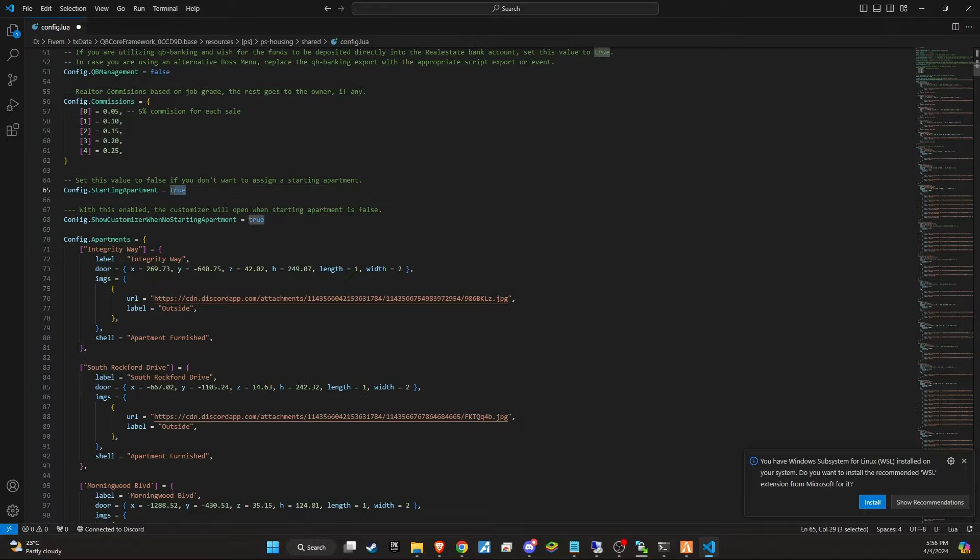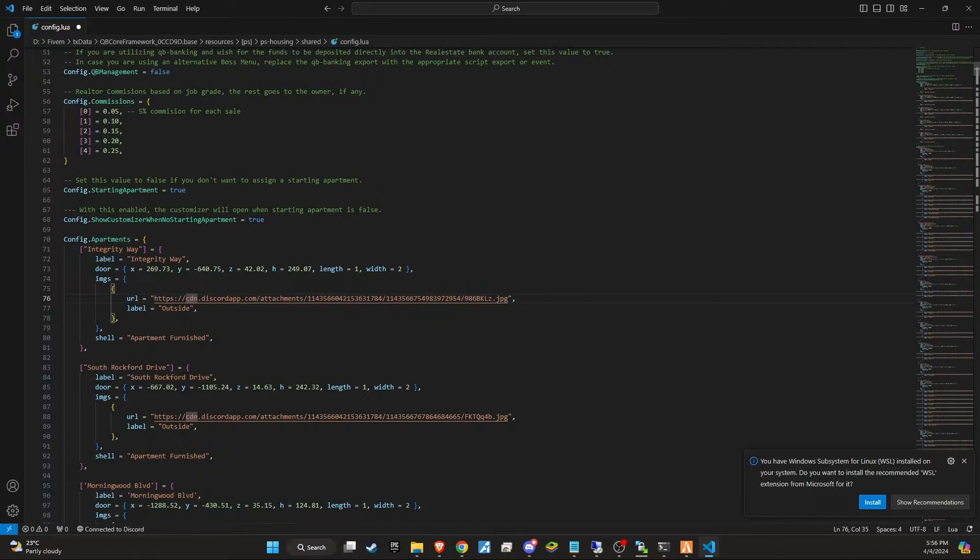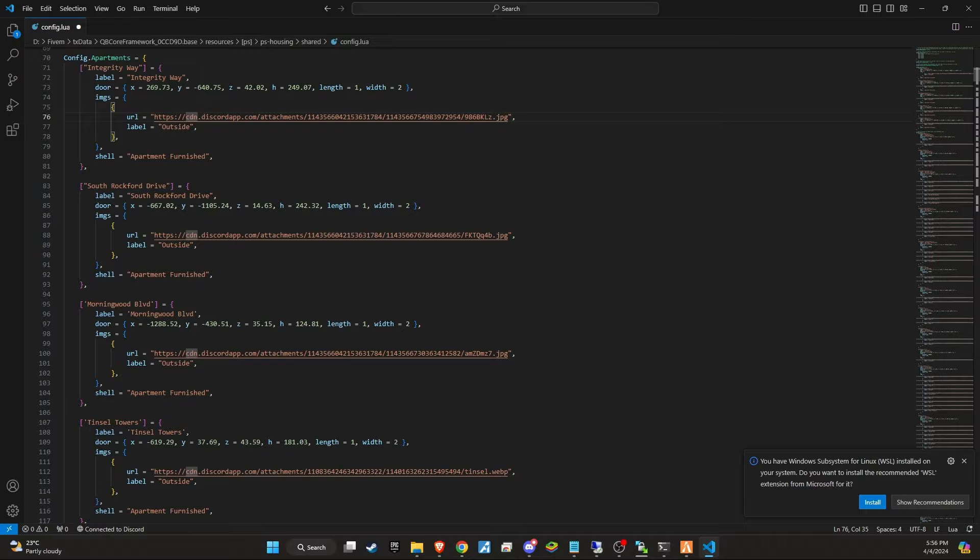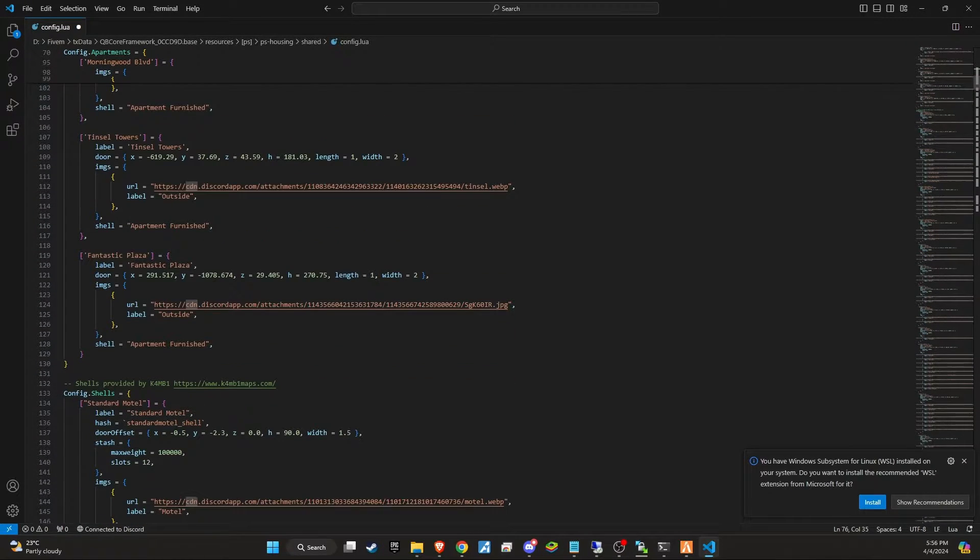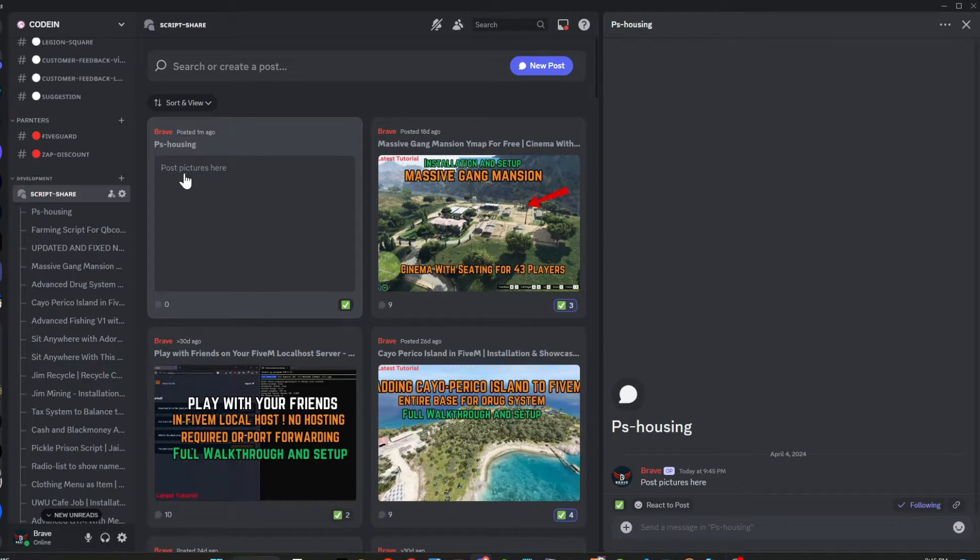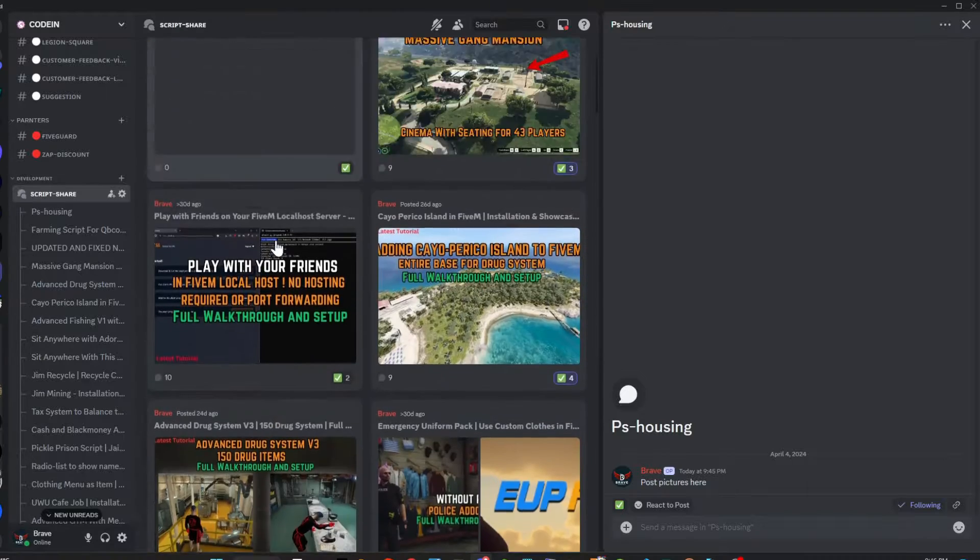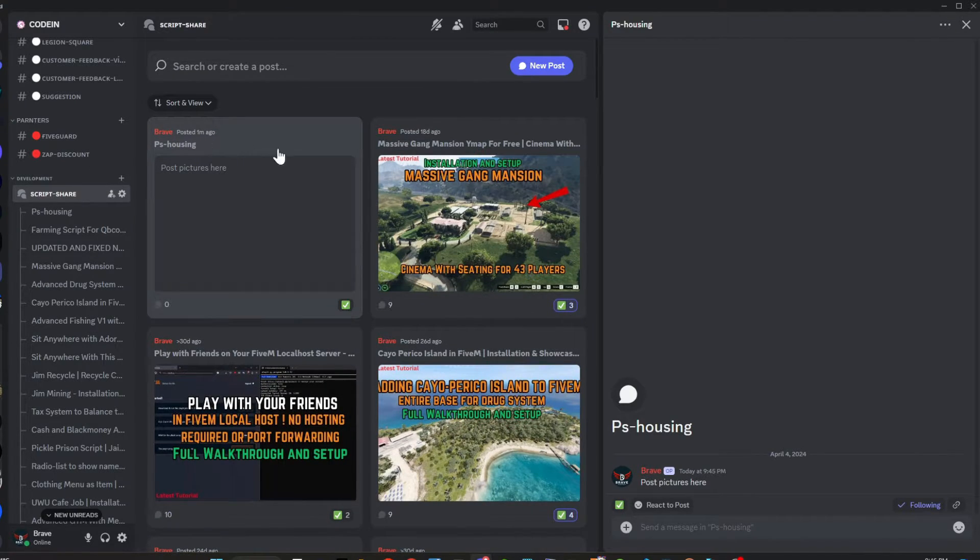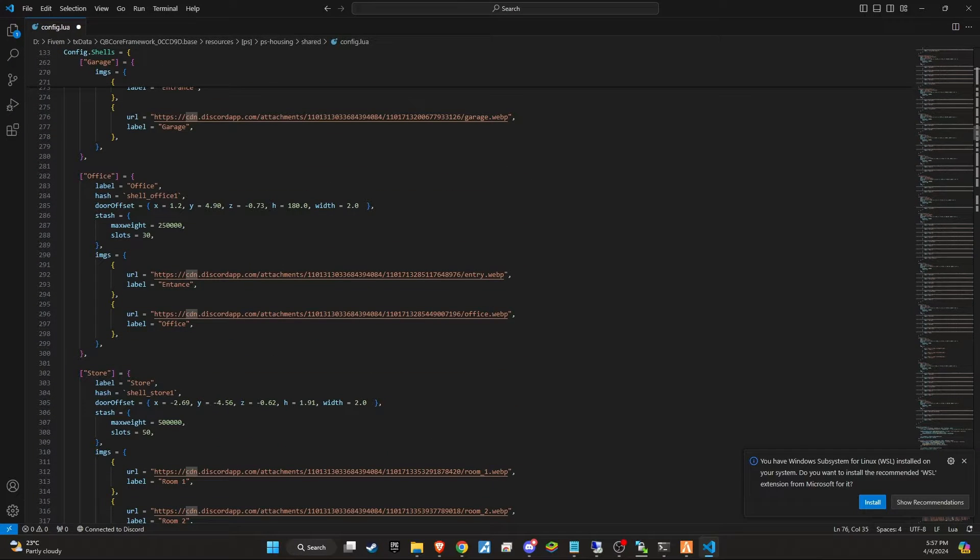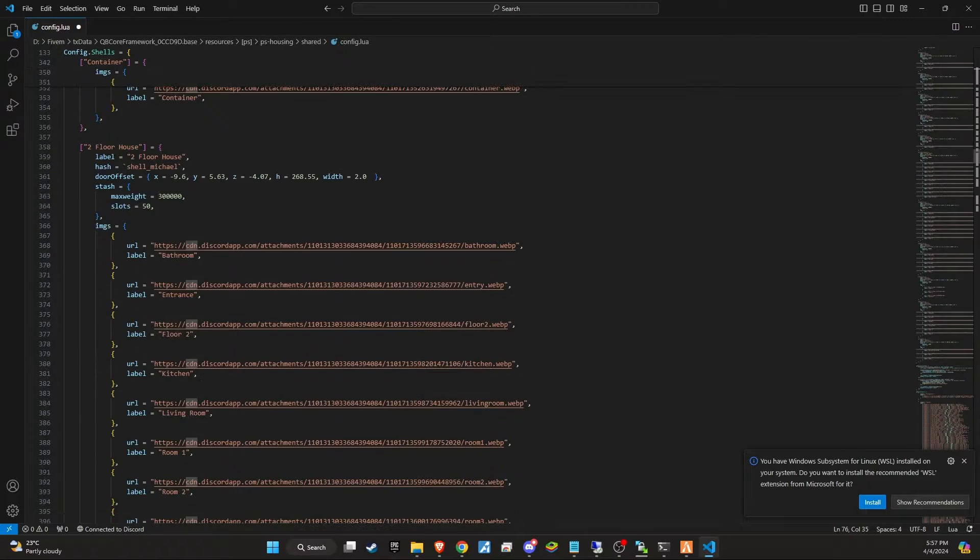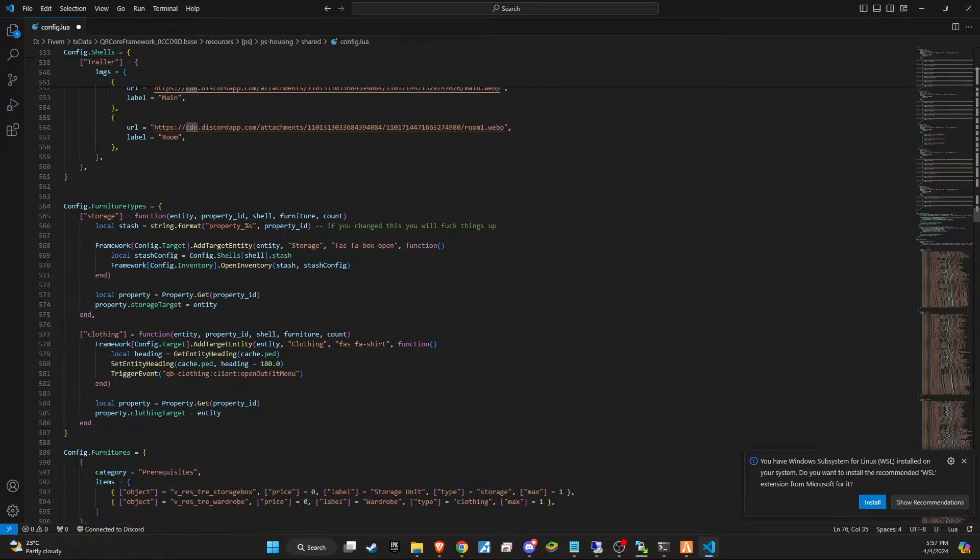It's important to note that any Discord URLs previously provided for UI interface images may no longer be available. As a result, you'll need to source these images yourself and update all the Discord URLs in the config file accordingly. I encourage you to upload the new images to my Discord channel, specifically in the script share channel designated for this purpose. This ensures that all the visual elements of your housing system are up to date and fully functional, enhancing the aesthetic and usability of the interface for your players.